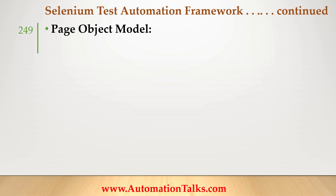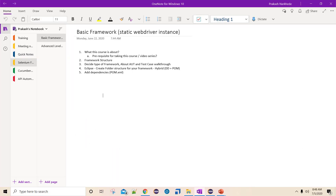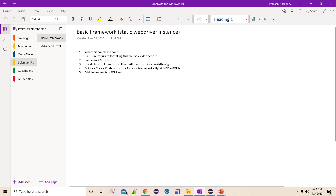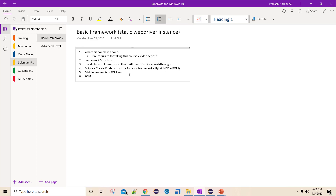Hello friends, welcome back. In this video I will talk about page object model - how to create page objects. Till now we spoke about basic framework and adding dependencies in the last video. In this specific video I'll be talking about page object model, and we are going to work on actually creating different classes for page objects.